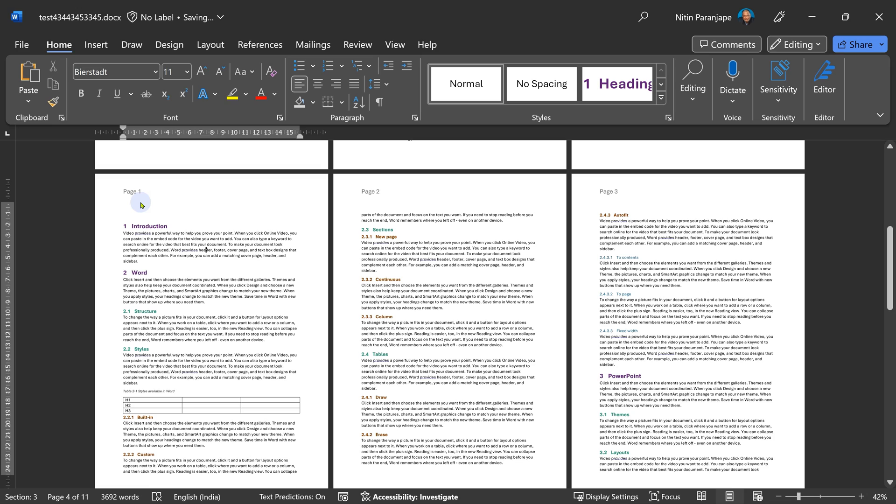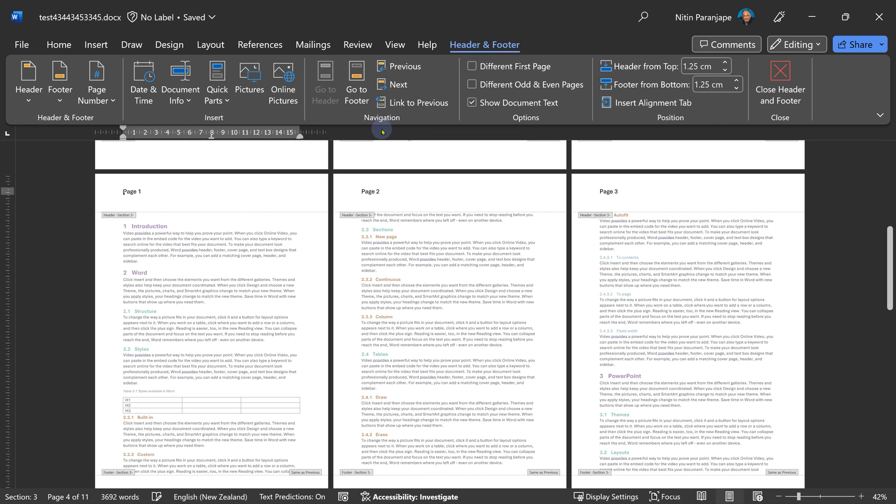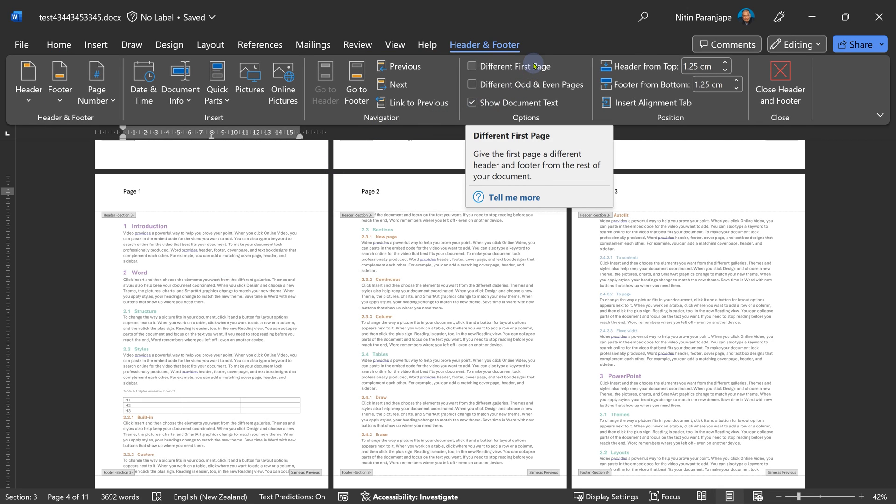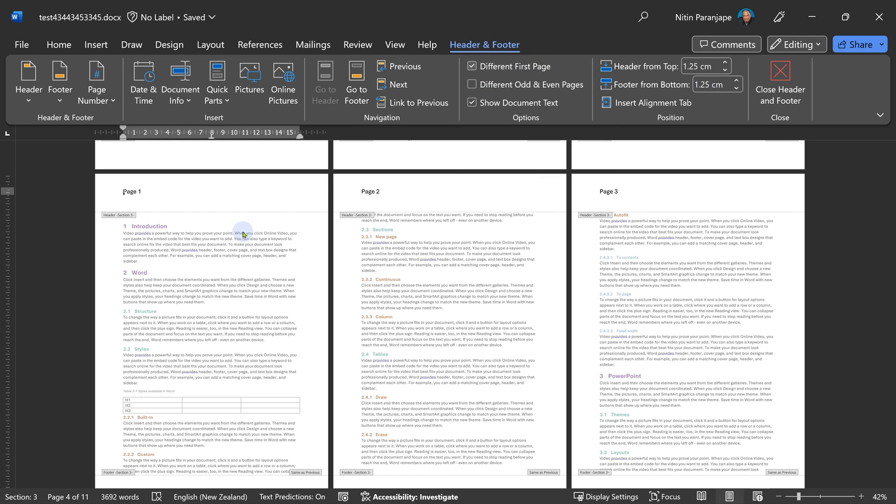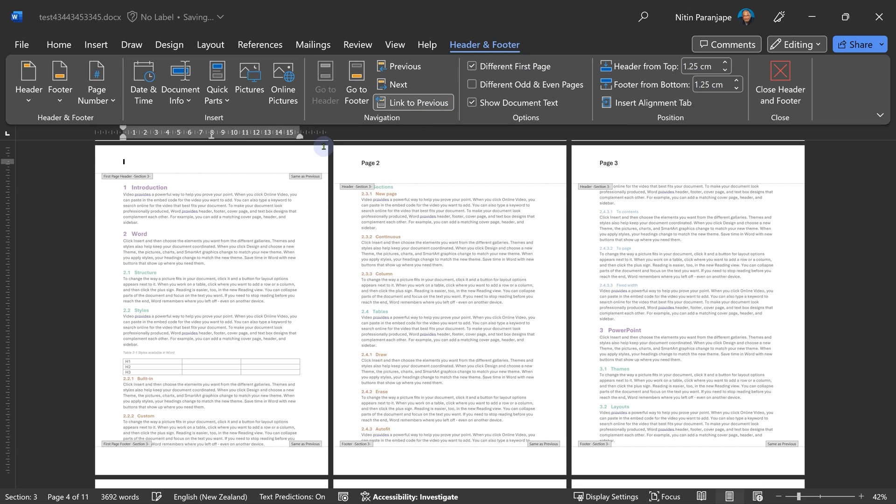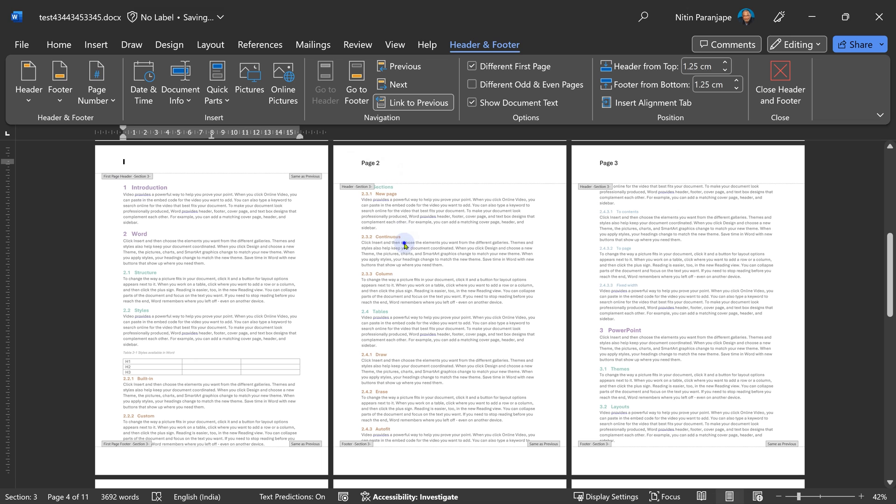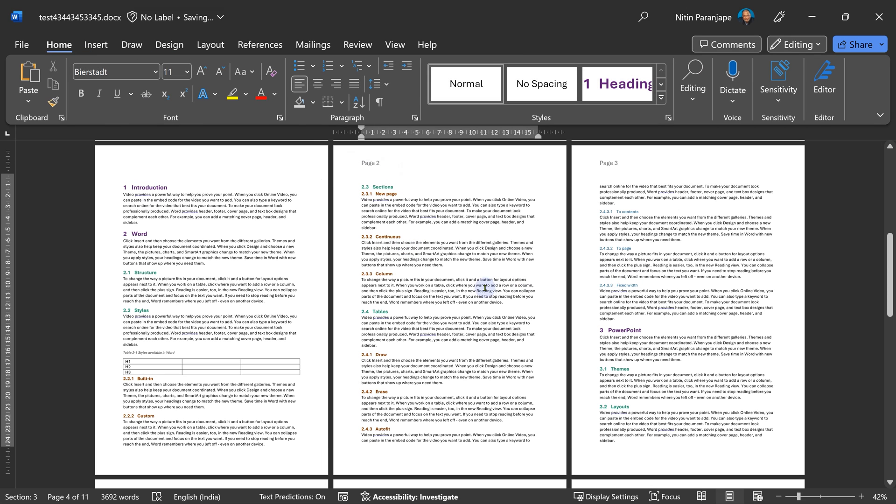One last thing to be done. I don't want this page one to be physically shown on the first page. When you go to header footer, there is something called different first page. The moment you do that, first page gets its own header. Page number is not shown and page numbers are shown from page two onwards.